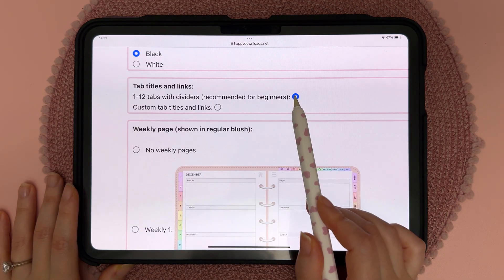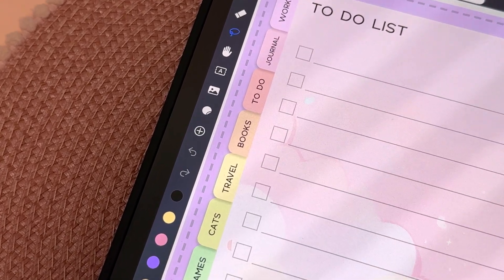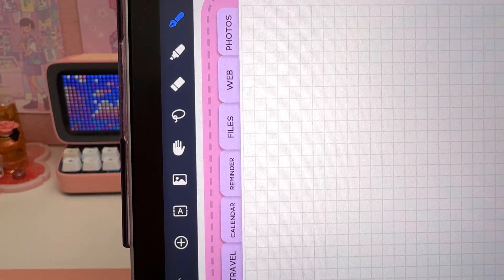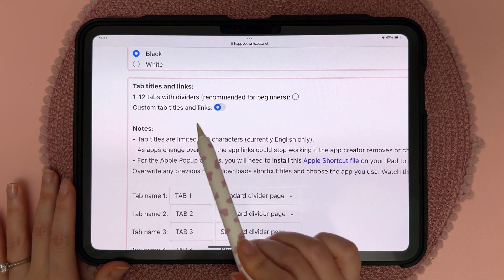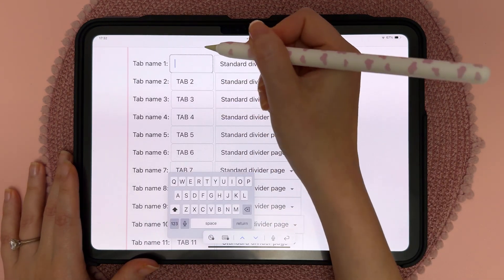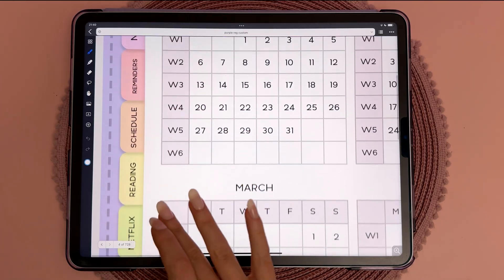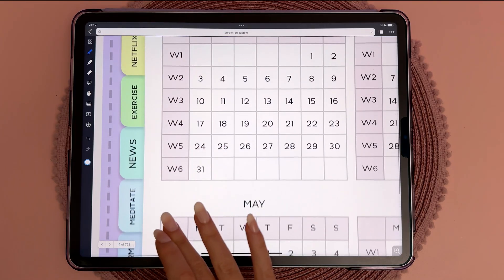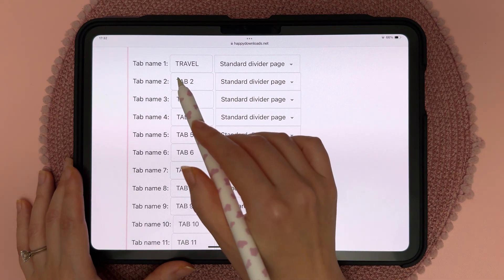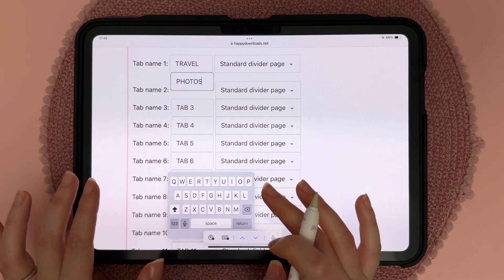This next section is about the customizable side tabs. If you want to link to apps and websites and rename the titles, you can tap on this option. For the tab names you can delete what's there and write in your own name — this is case sensitive, so write it how you want it to appear on the tab. You can have this as a standard divider page or link it to an app.